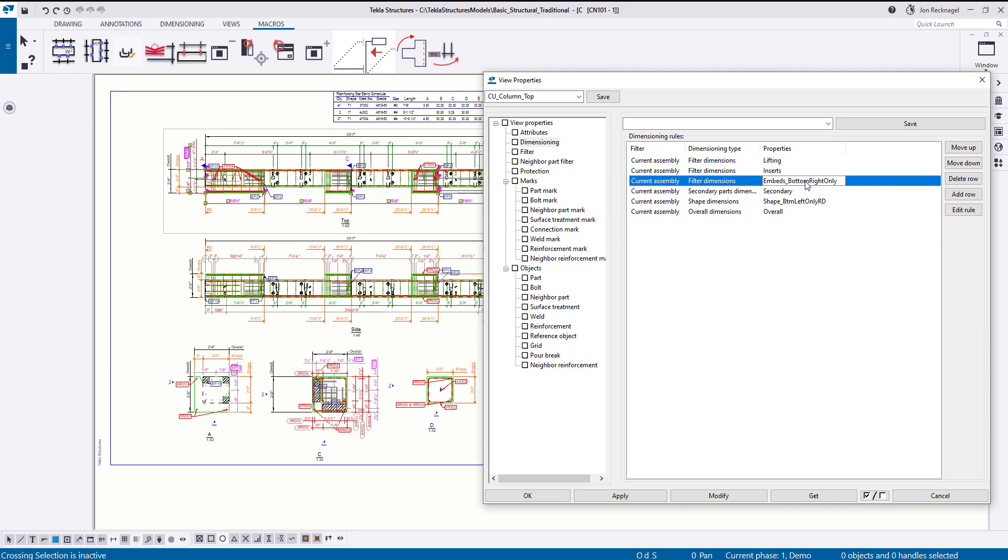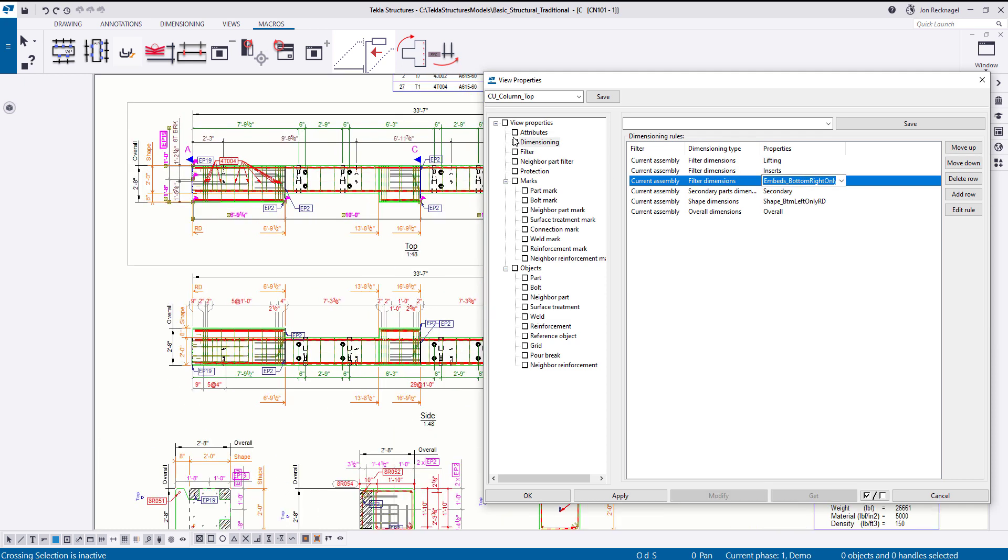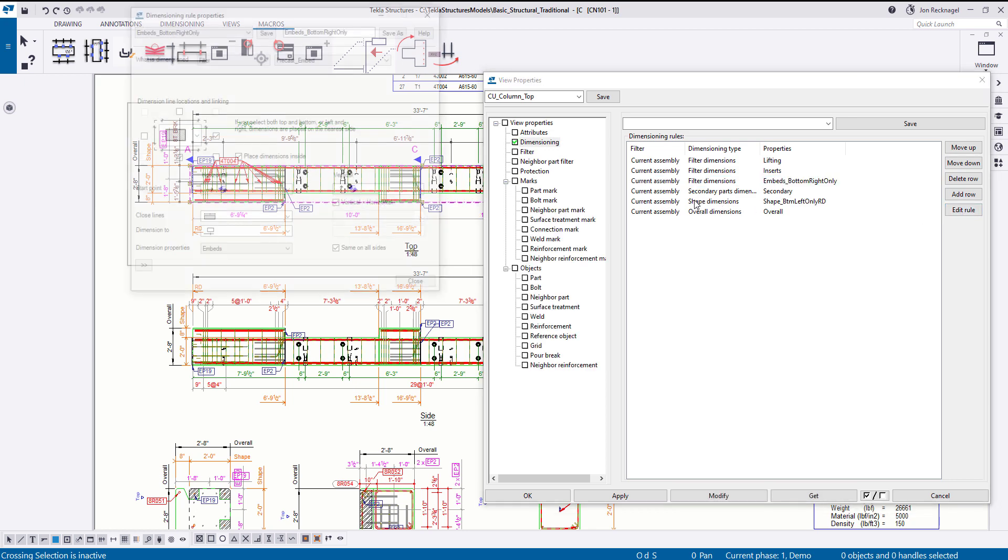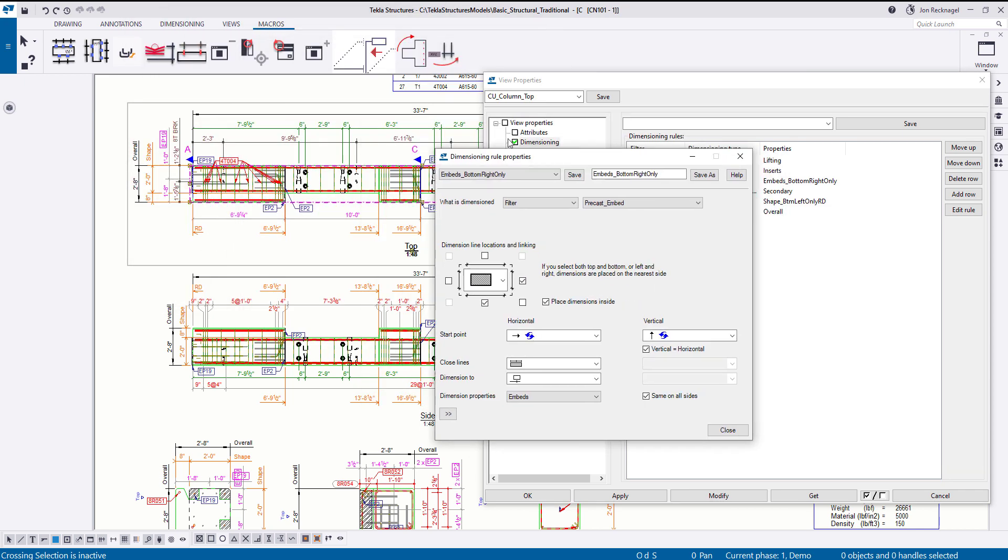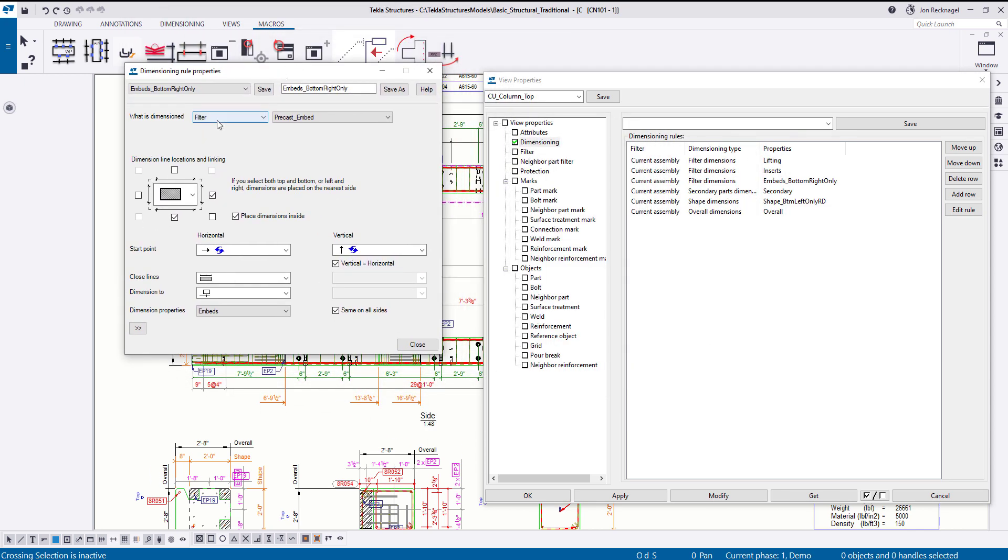So if we start off just by taking a look at the embeds here, as you can see, when I highlight the embed dimensioning rule, you can see that the embed in pink over here, this EP19 highlights, that lets us know that this rule created that dimension string. Now if we take a look, and if I click on this edit rule button, this will open up and give us a behind the scenes look at what this rule actually does. Now, this is grabbing the filter precast underscore embed. So starting off right from the get go, the only way that this rule works is if the precast embed filter is met.